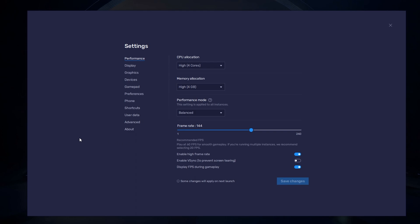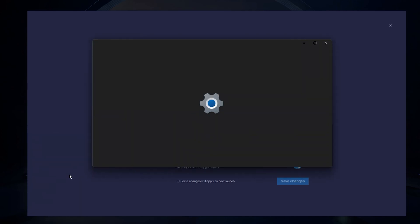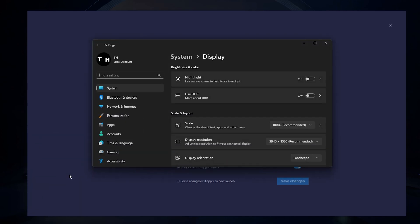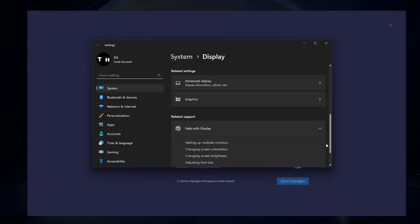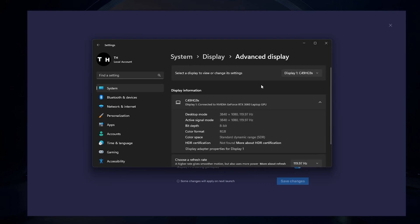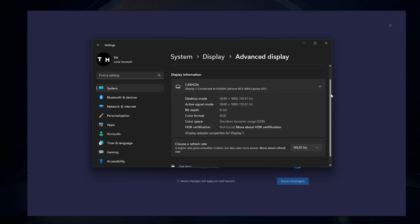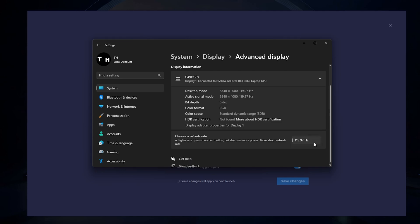If unsure about your refresh rate, right-click your desktop and select Display Settings. From here, make sure that the correct display is selected. Scroll down and click on Advanced Display. This will allow you to preview your refresh rate and change it if you want.